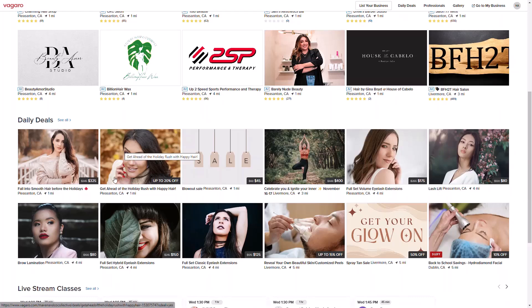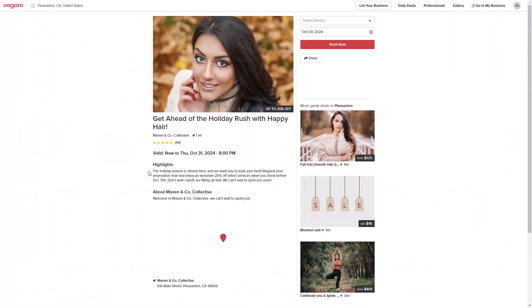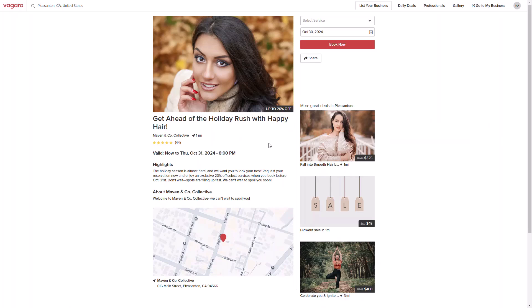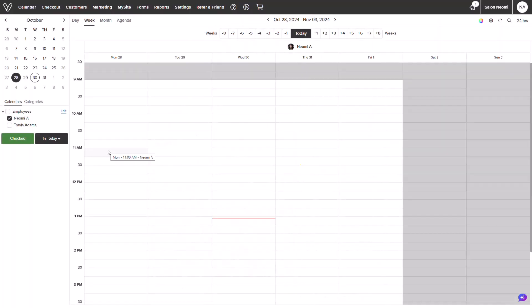Selecting any daily deal will immediately prompt the booking process with the applicable service, including details about the business promoting the daily deal. Let me show you how it works.